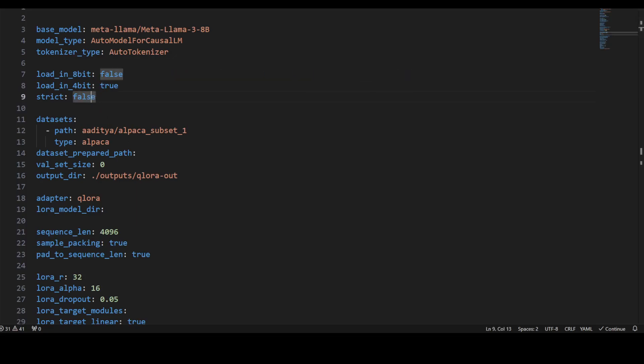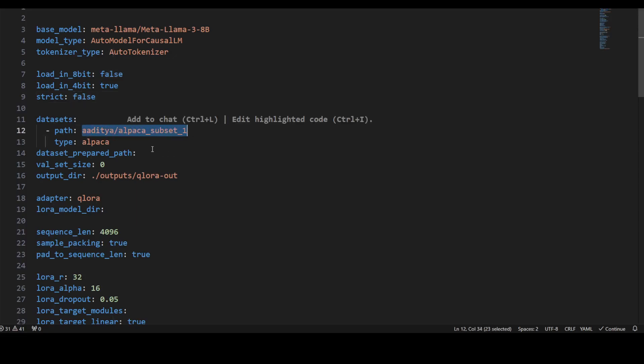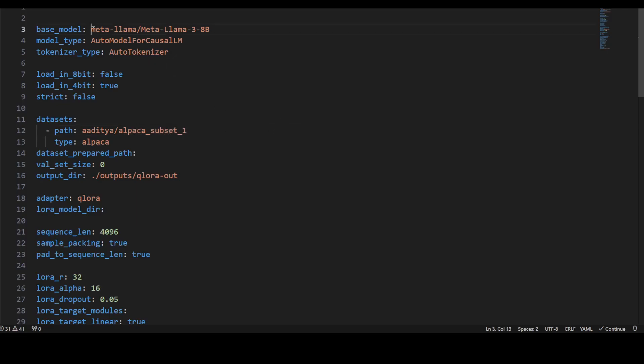We're saying strict equals false, which means it relaxes strict model loading and allows for potential mismatches, which is fine. This is where you can specify your dataset. In this one, it's a 2k Alpaca dataset. You can specify your own, whatever you're using. You can even specify your local dataset or get it from Hugging Face repo. Similarly, you can even specify the path to your local model if you have it.